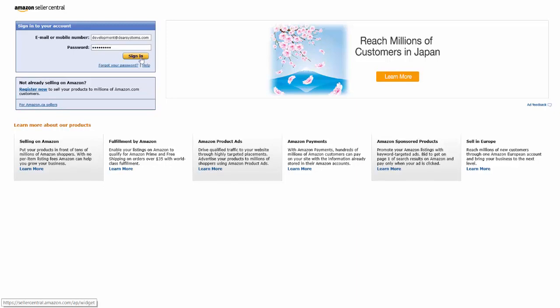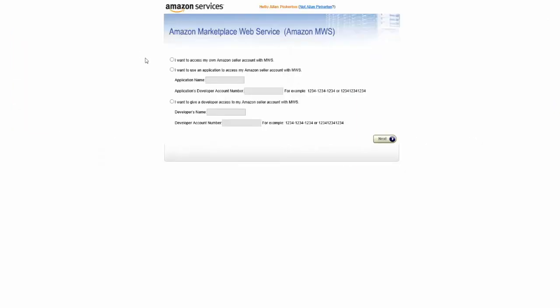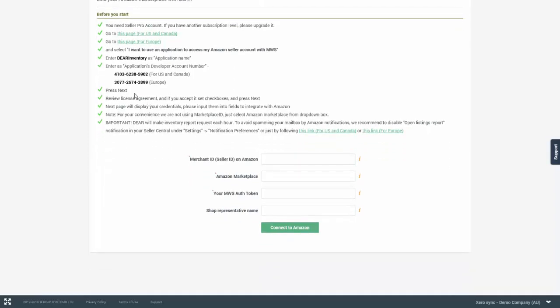Once you have entered your credentials, you will need to sign in and then select I want to use an application to access my Amazon seller account. You will then need to enter an application name which in this case will be DEAR Inventory and you will then need to copy paste the application's developer account number. You can get that from the Amazon integration page in DEAR Inventory.